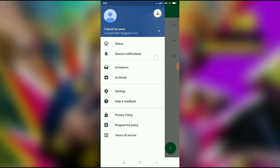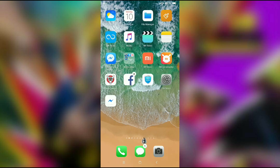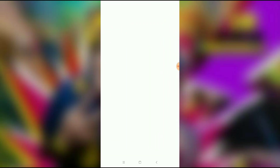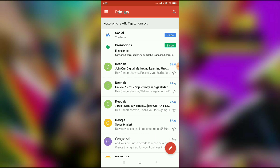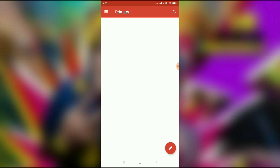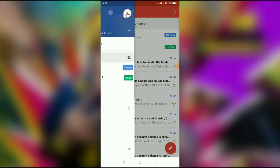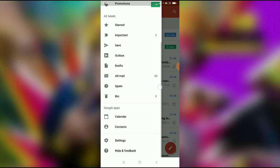You won't find any option to change your name directly in Hangout, so I will show you how to change it. Go to Gmail, click on the three dots, and then go to Settings.